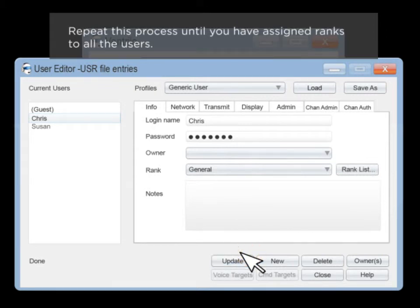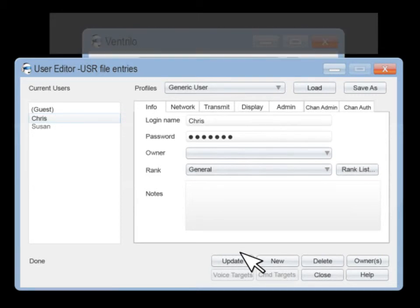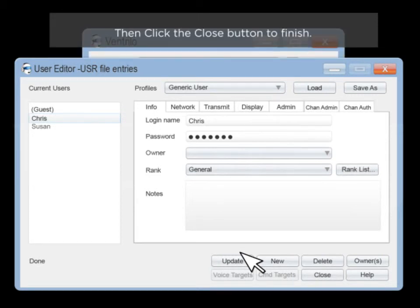Repeat this process until you have assigned ranks to all of the users. Click the Close button to finish.